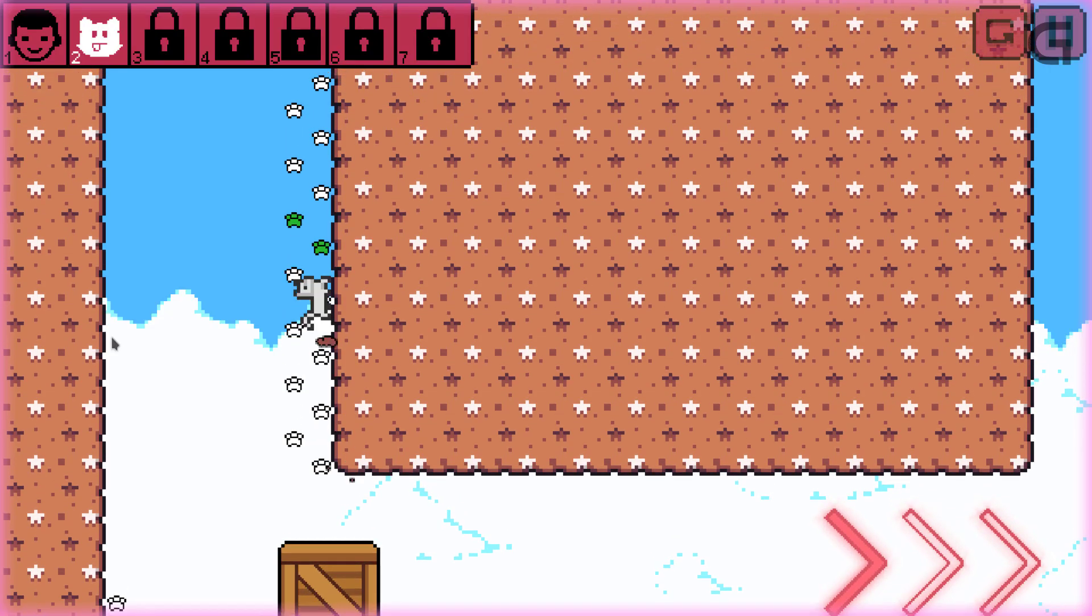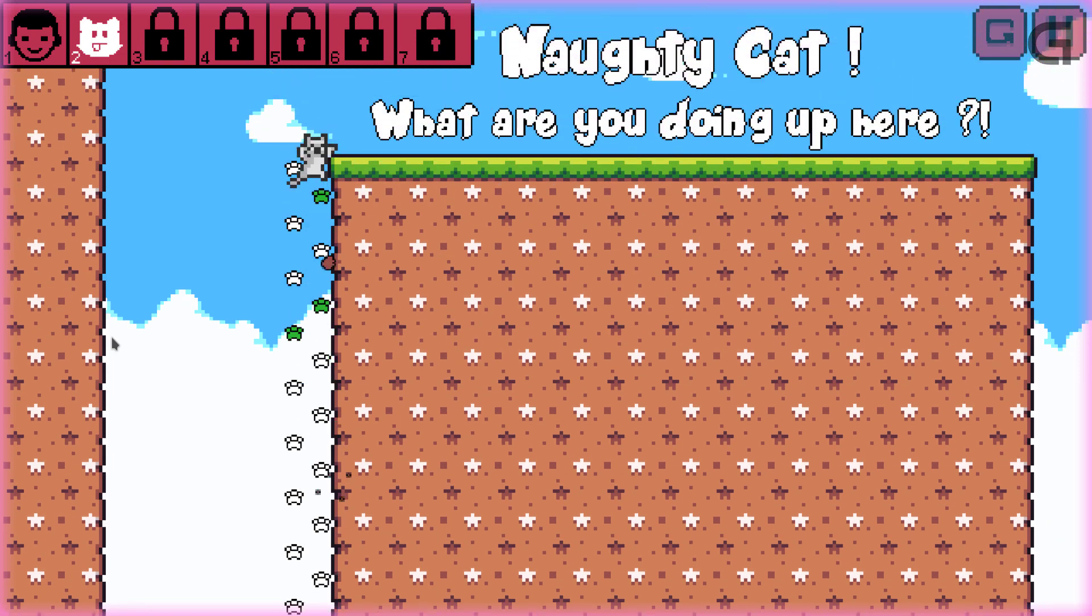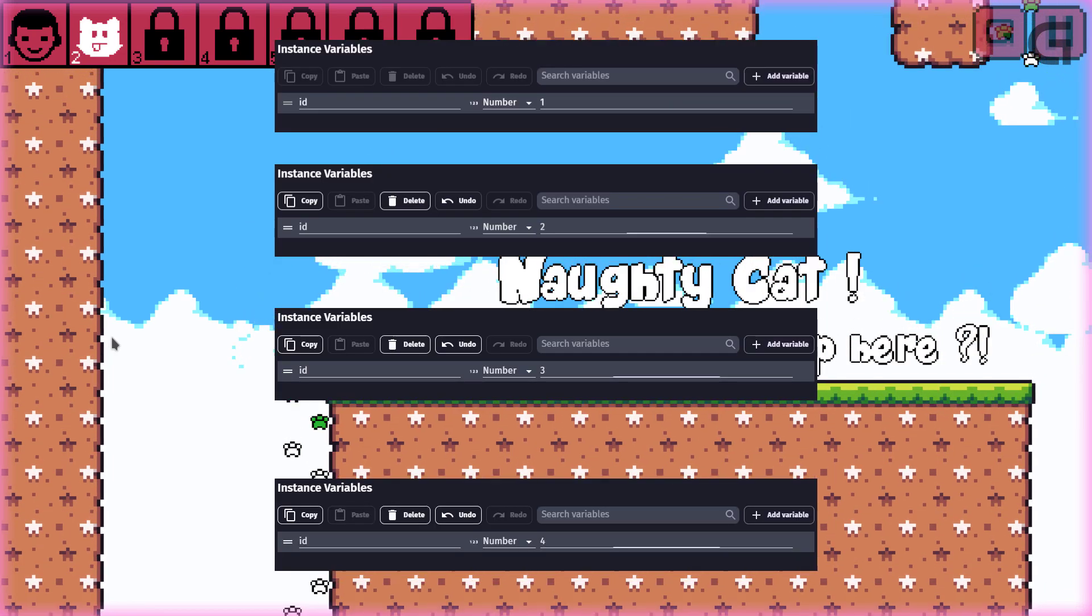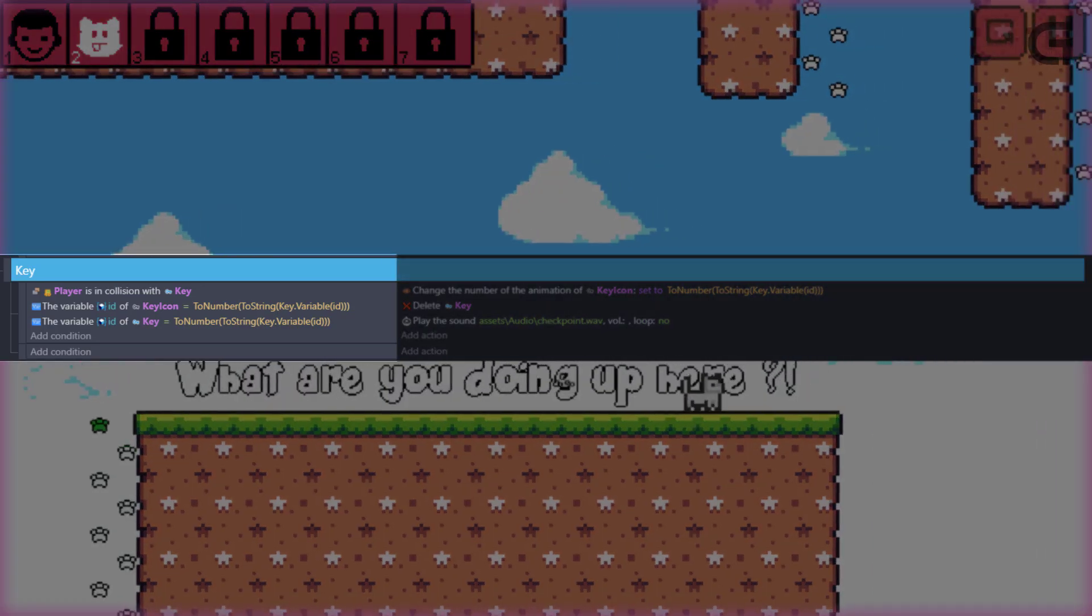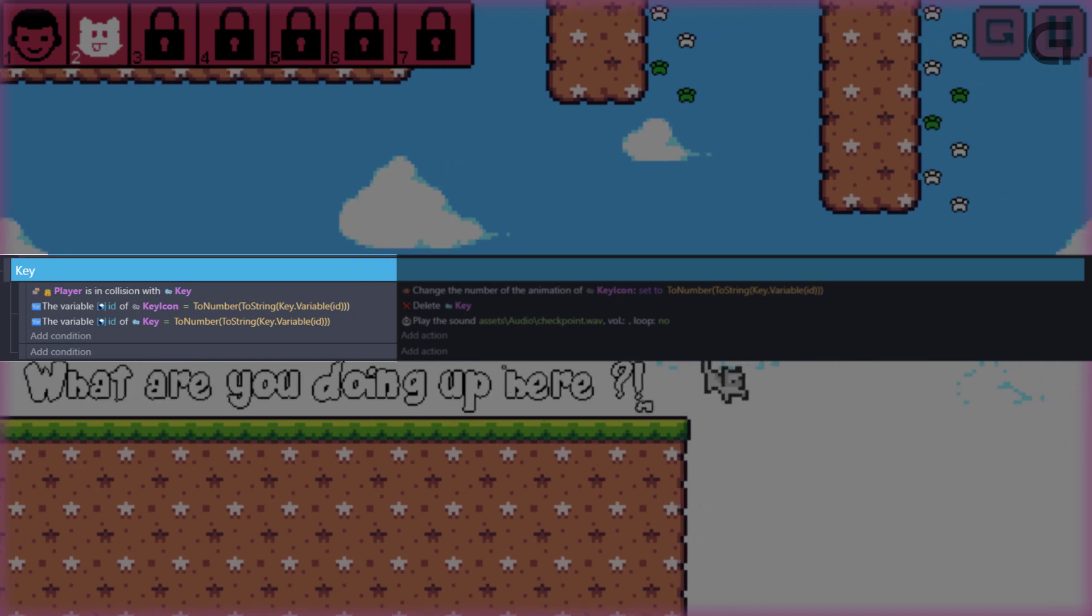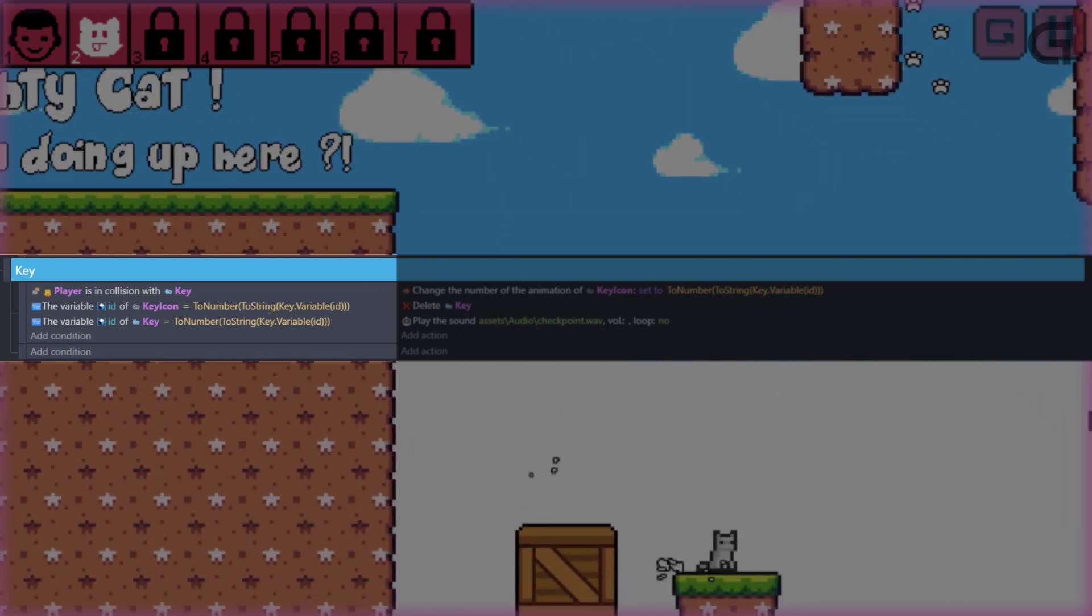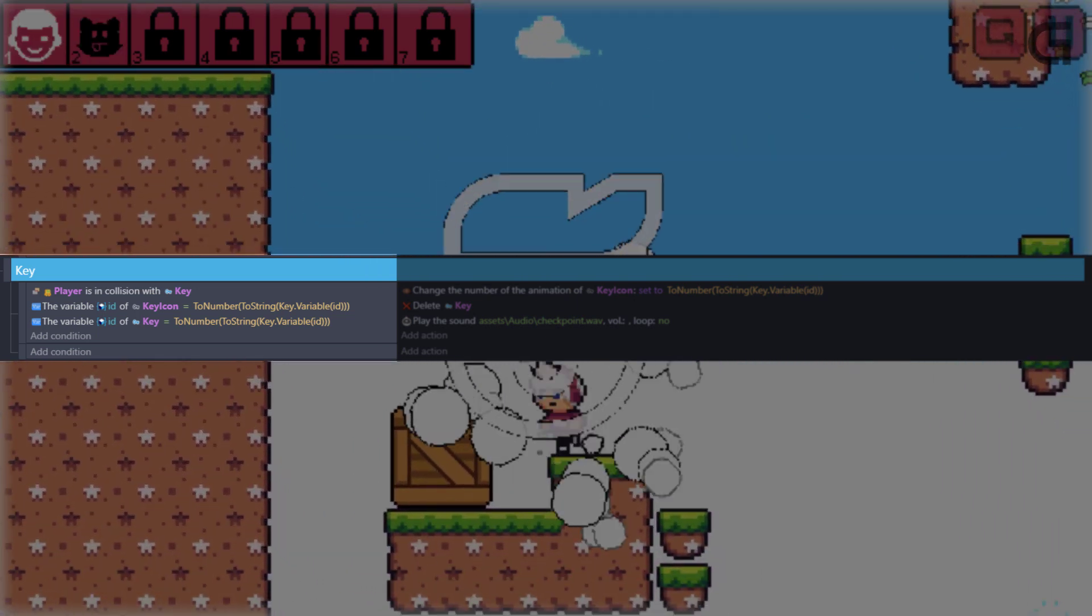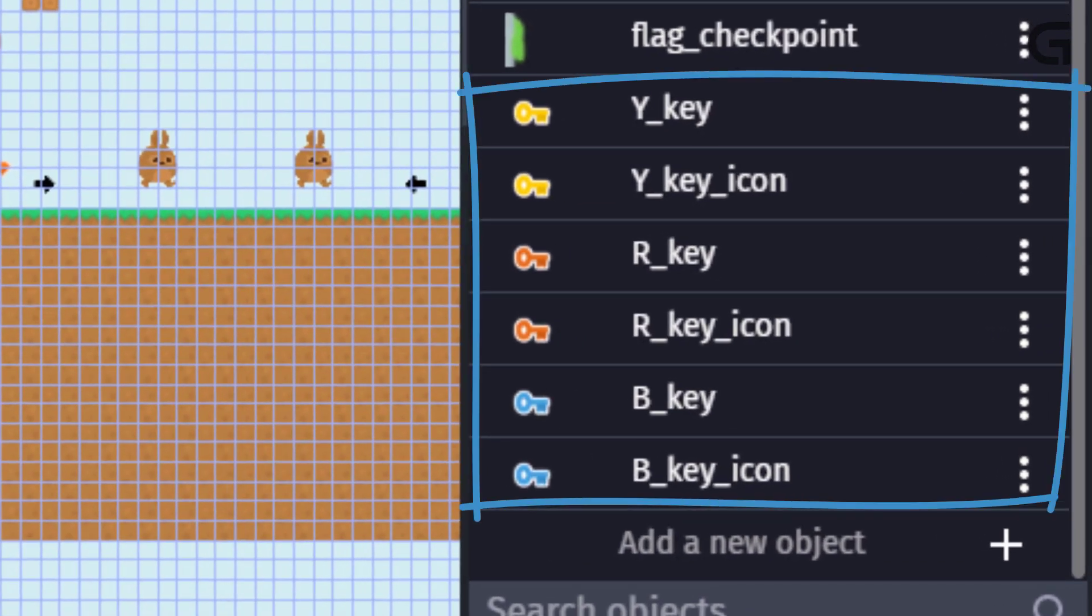now that's possible with the use of an instance variable. Now, with it, each key is assigned a particular variable value that can be used to identify it in the events. Now, this saves you the stress of creating an object for each key, like this. Wow, this looks messy.